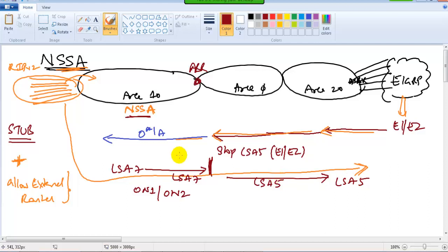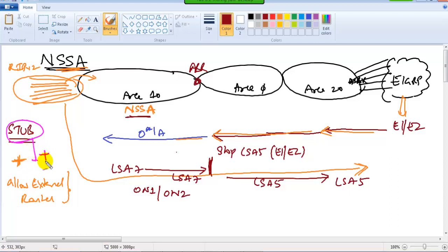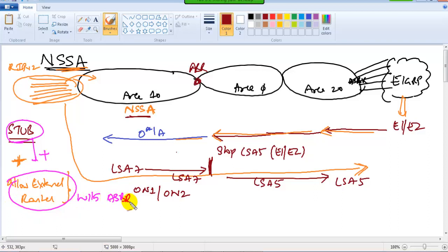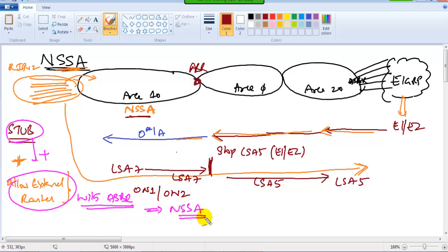In simple terms, NSSA is a stub with an ASBR. It is a stub area that also allows external routes — a stub plus an ASBR. We call it Not So Stubby Area. So we can still have a router doing redistribution, with routes passing through the stub and reaching other areas as well.